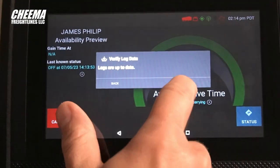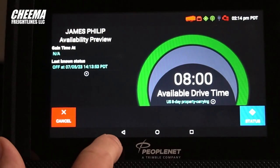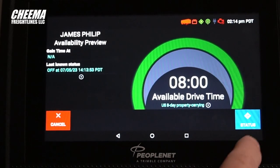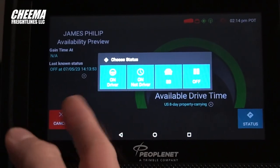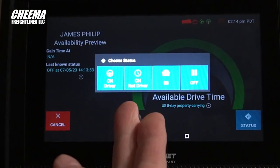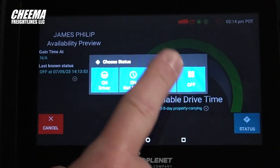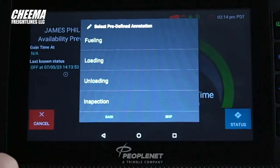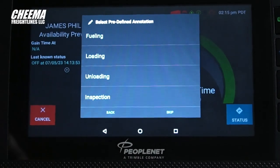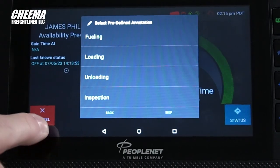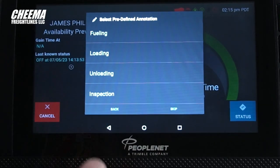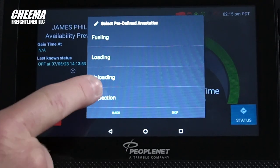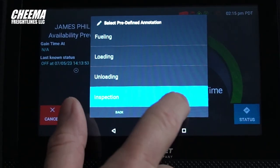At any point, if you were to cancel or retreat to the previous screen, it will abort logging in. In order to advance, I need to choose my duty status. Here are my options: on duty as the driver, on duty as not the driver, sleep or berth, or off duty. Let's say I'm starting my shift, so I want to be on duty as the driver. If any of the following predefined annotations apply, I want to flag it in my log. If none apply, I can hit skip. Since I'm starting my duty shift, I'm going to be doing a pre-trip inspection, so it would be appropriate to tap that for my predefined annotation.